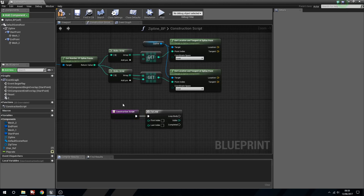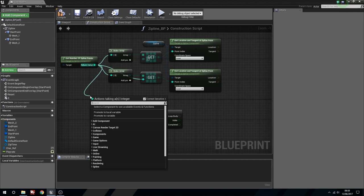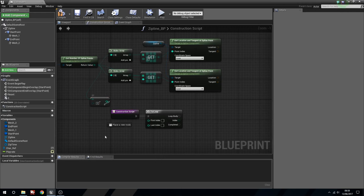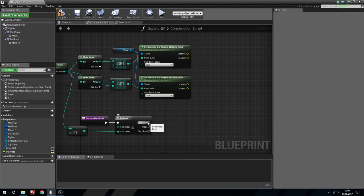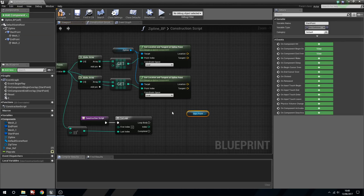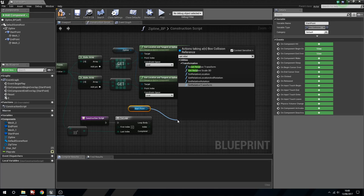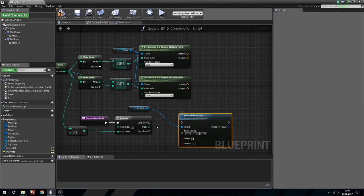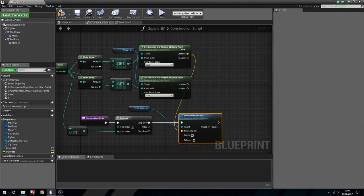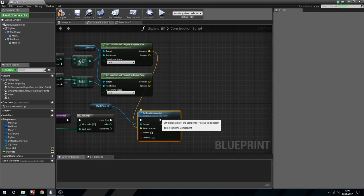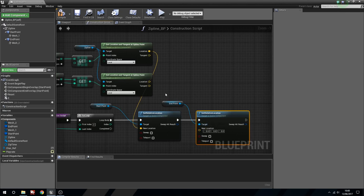Now from the Construct Script we're going to add a For Loop. We'll get the number of spline points and say minus - integer - that's going to be minus two. Last index, first index is zero. With the start point we're going to drag this out to Set Relative Location. Plug in the Loop Body here, and the location is going to be from the spline point with zero in it. Then the same again for the end point - set the relative location of the end point to the other spline point location.